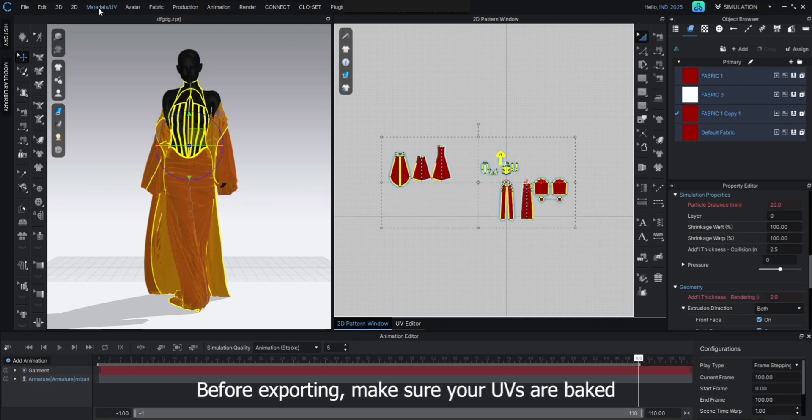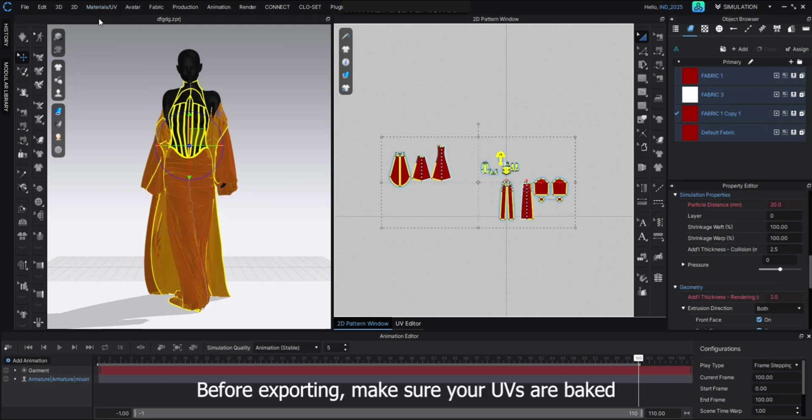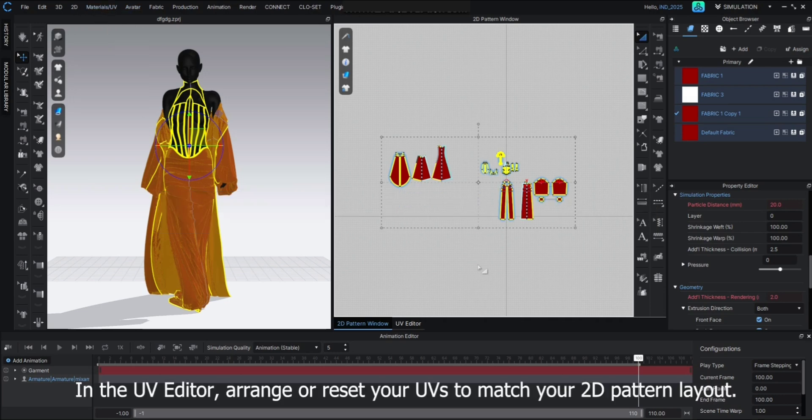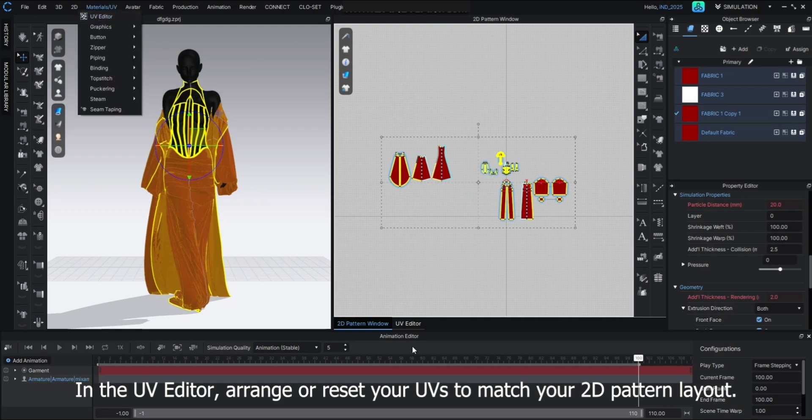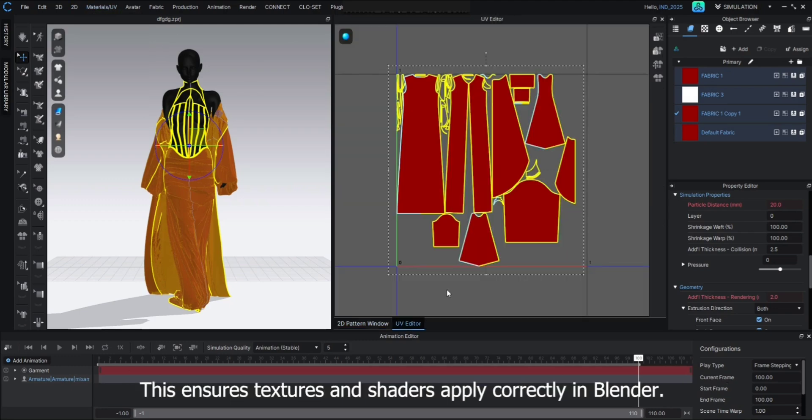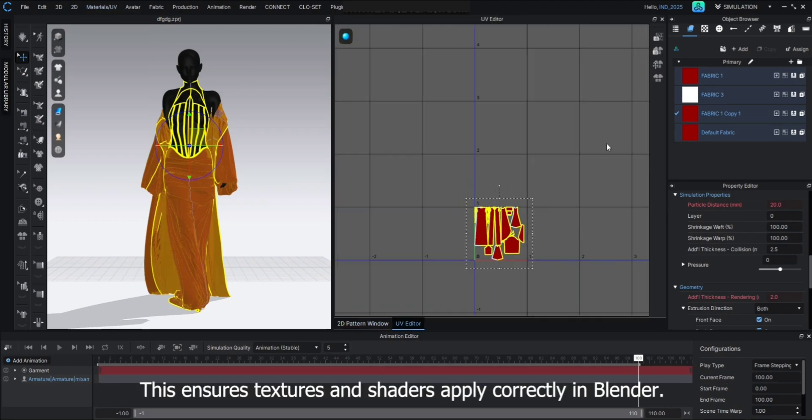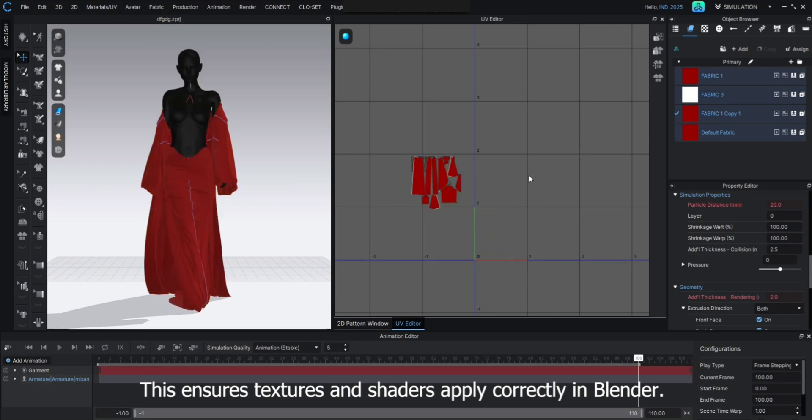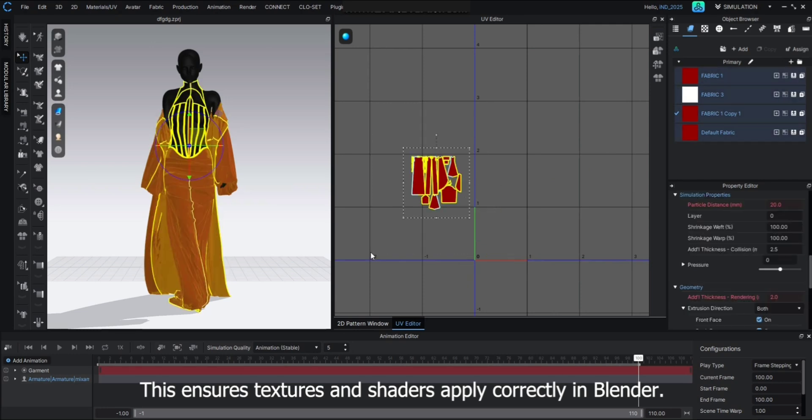Before exporting, make sure your UVs are baked. In the UV Editor, arrange or reset your UVs to match your 2D pattern layout. This ensures texture and shaders apply correctly in Blender.